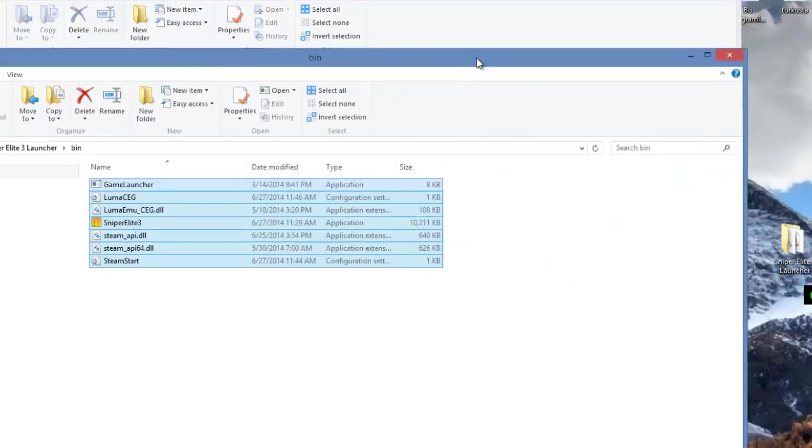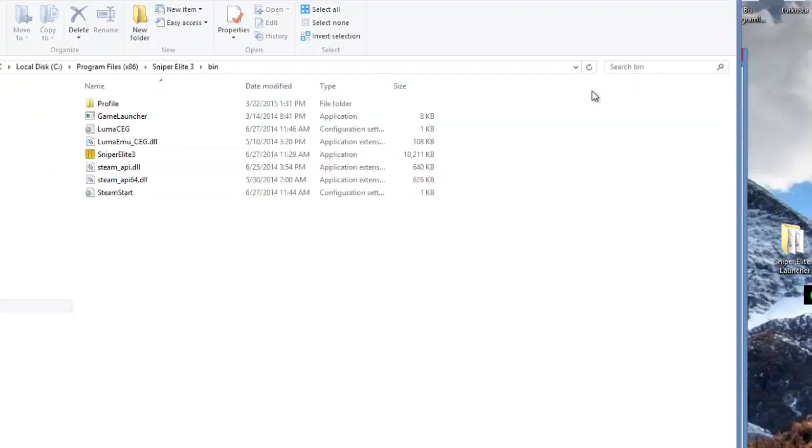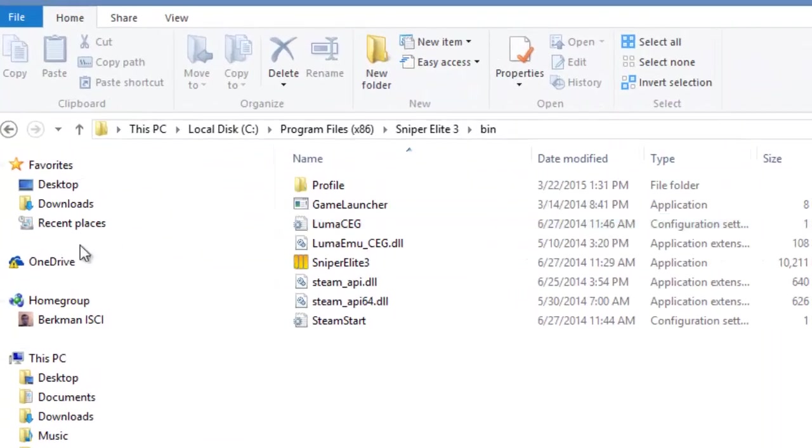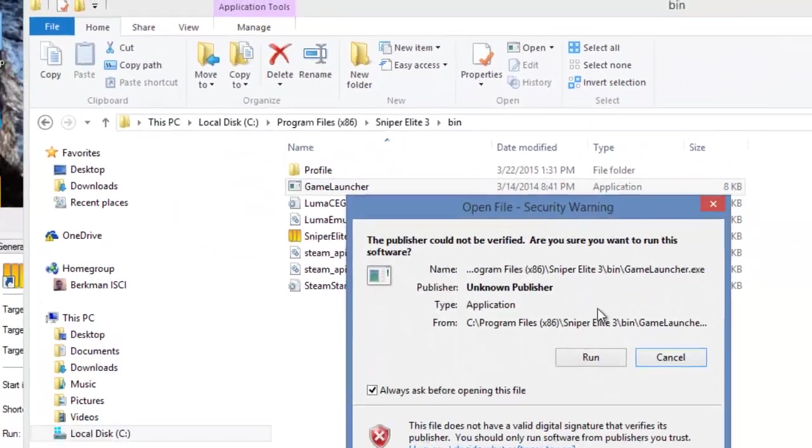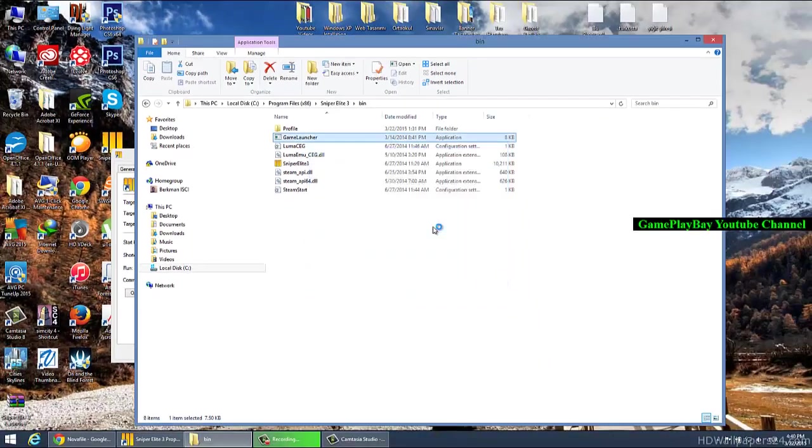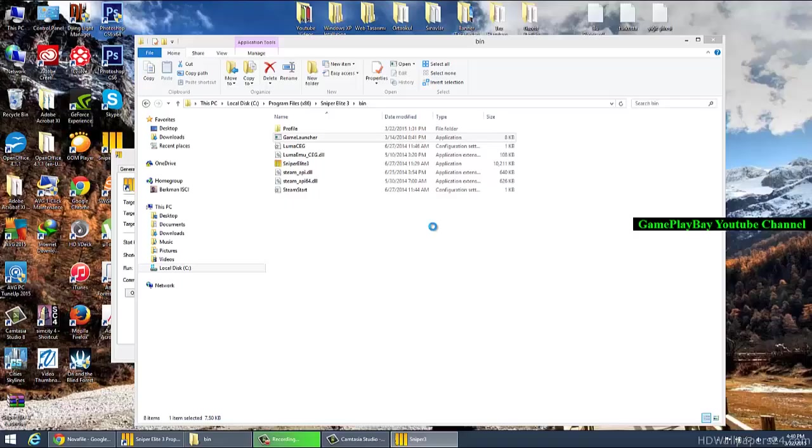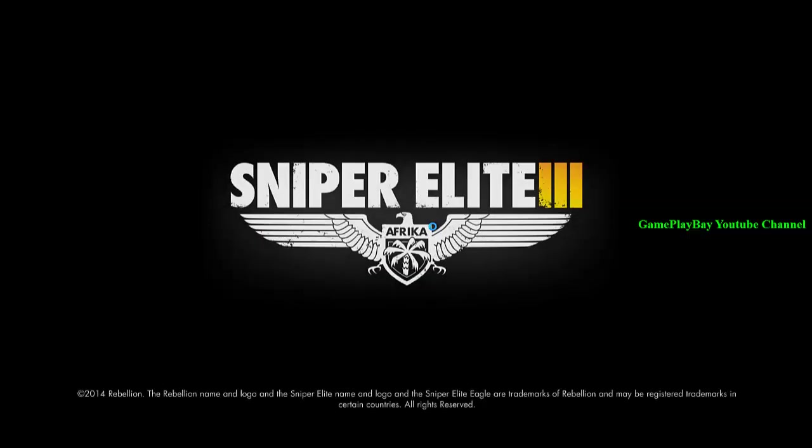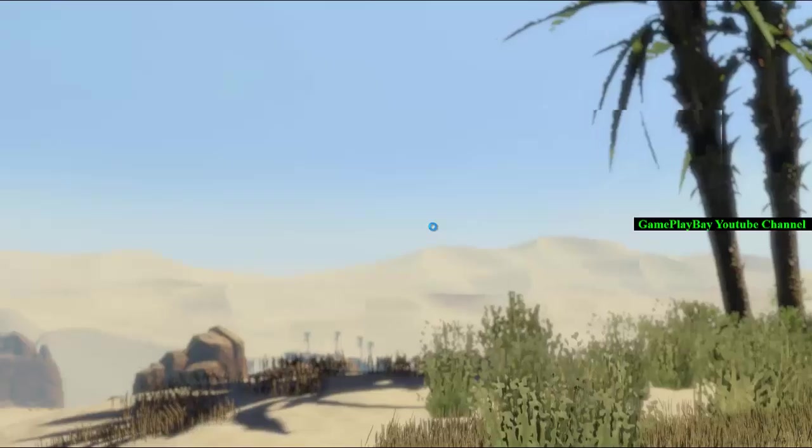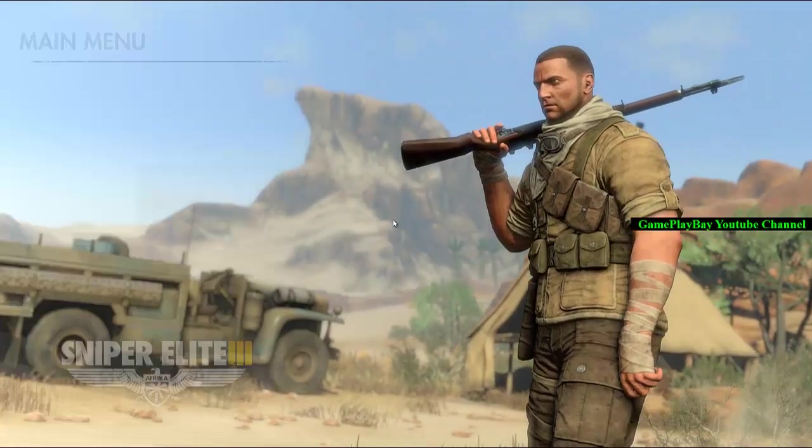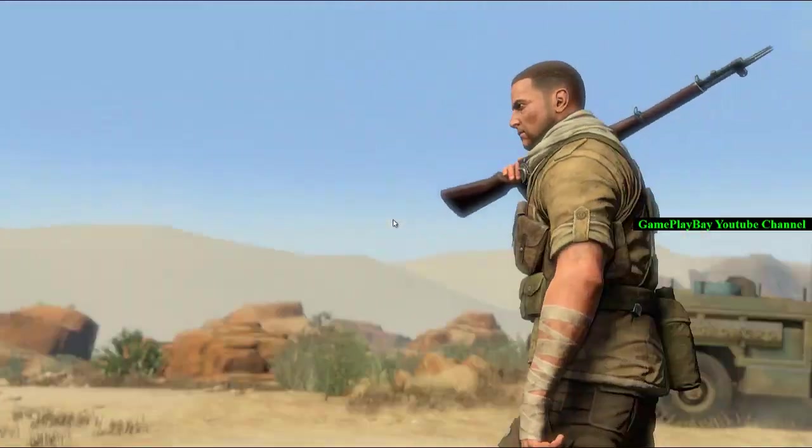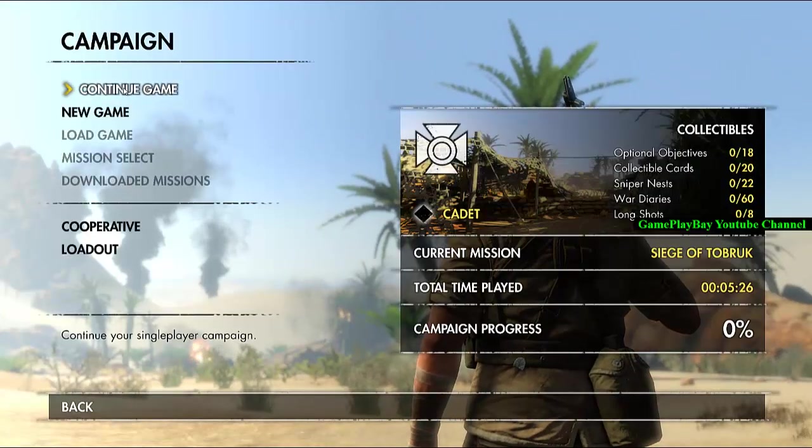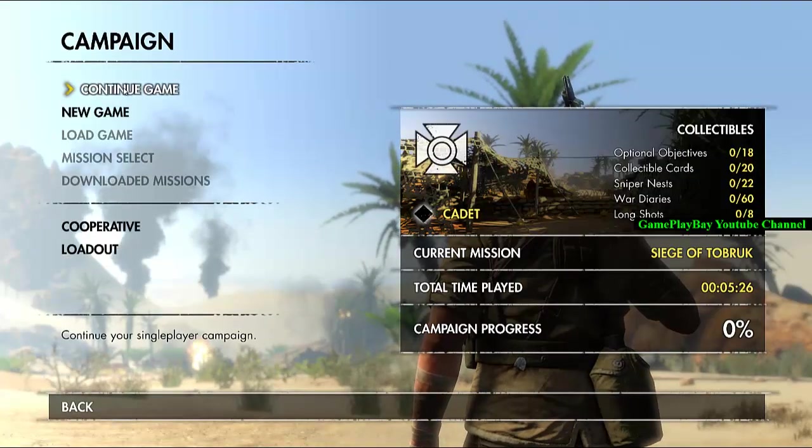You can have the game launcher. Click the game launcher and run it. As you can see, the game starts now. That's it, the game is okay.